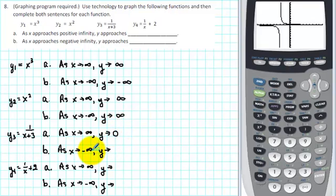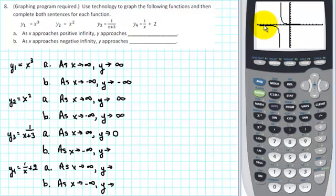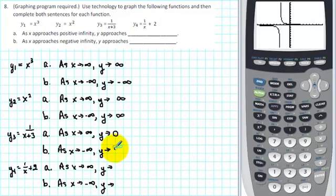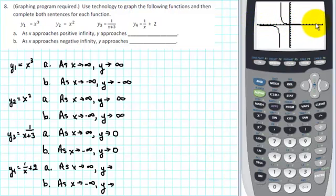As x goes to minus infinity, we trace along the function and see that the y values are increasing, but not without a boundary — that boundary is again the x axis, where y equals 0. So as x goes to minus infinity, y goes to 0. This graph has a horizontal asymptote at y equals 0, and when a graph has a horizontal asymptote like this, the end behavior approaches 0.